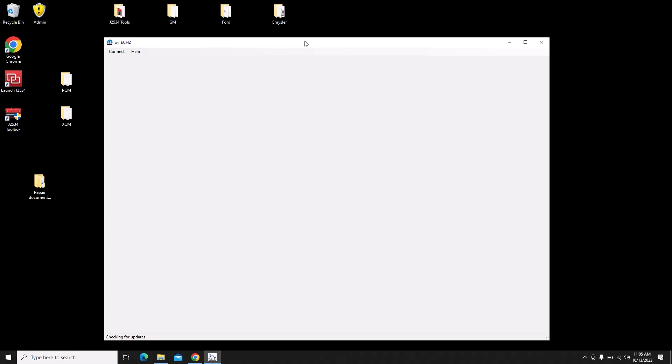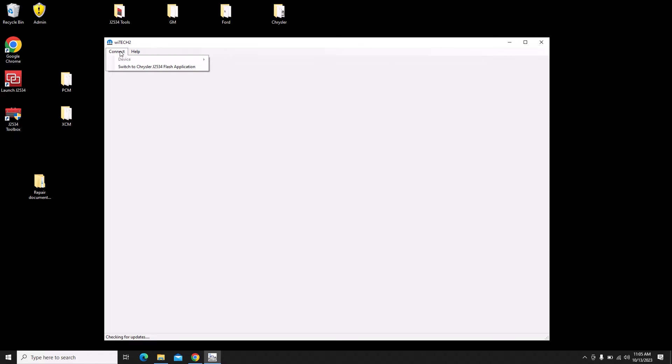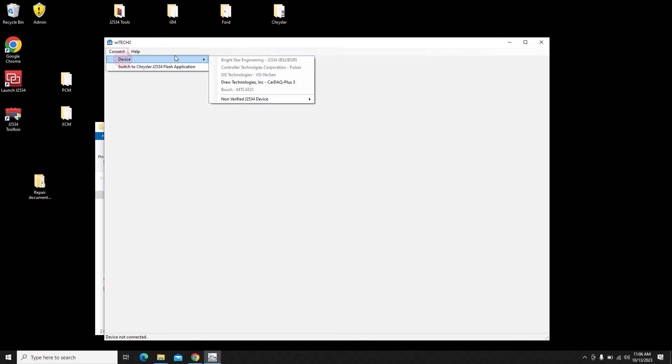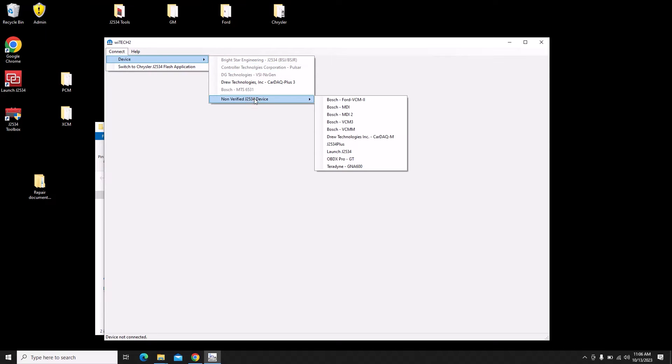In the bottom corner we see checking for update. We have to wait for that to go away before we can select our device. You can see the device is inactive, so we're just going to wait here a second. It'll finish checking for updates and then we can pick our J-box. It says device not connected, so let's go down here to non-verified J-box and pick the Launch device.